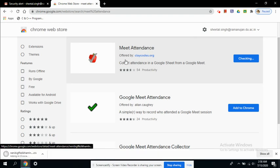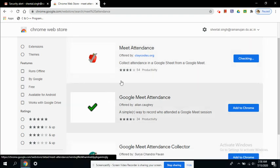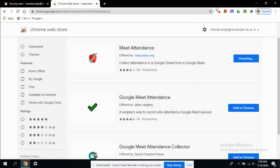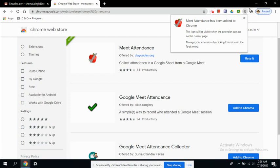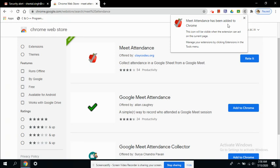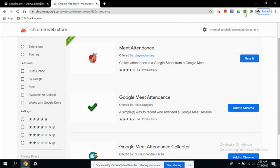Now extensions, whatever extension is downloaded would be available here. You can see in the top right corner of your address bar. So all these extensions I have already added and this one is the one right now which we have added, Meet Attendance, has also been added to our Chrome browser. So whatever extension you are going to add, it will be available here only.